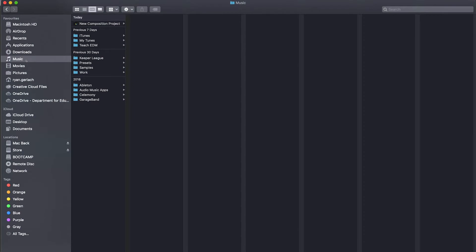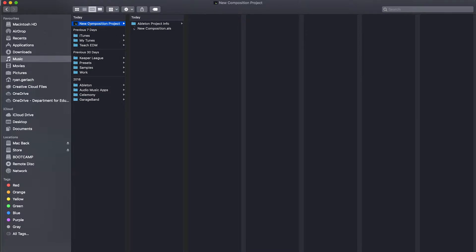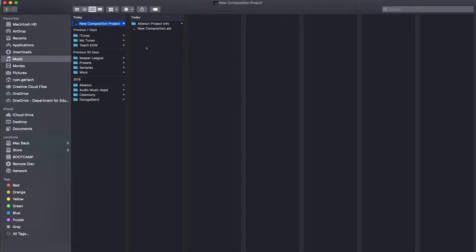And we'll have a look at it in our music folder here within the Finder window of my Mac. But what you'll notice is it doesn't save one file. Ableton saves a folder with all the files that Ableton needs to open your project on your computer within it. Now this will be fine for backing up your work on your computer.